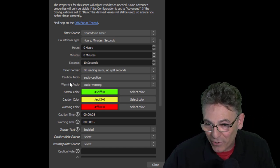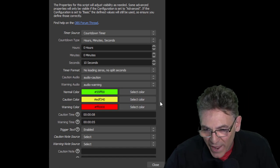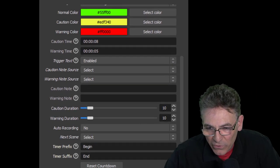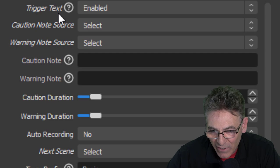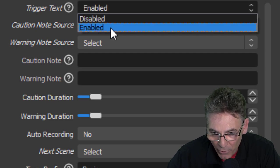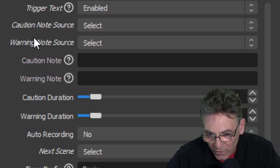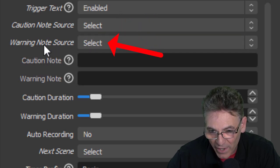Now this is really cool. I had to stop recording because I literally just discovered this. I somehow scanned over it and didn't notice it. But if you scroll down just a little bit here you will see a Trigger Text parameter. If you enable this, you will see a Caution Note Source and a Warning Note Source. If you want to display text at a caution time point and a warning time point you can do it. You just have to create those two sources, name them appropriately.